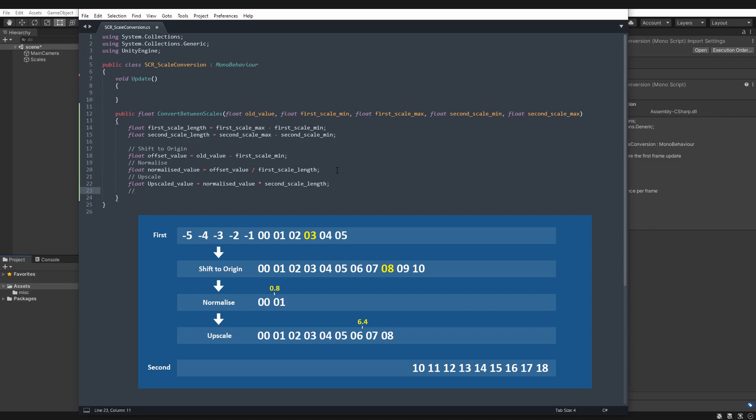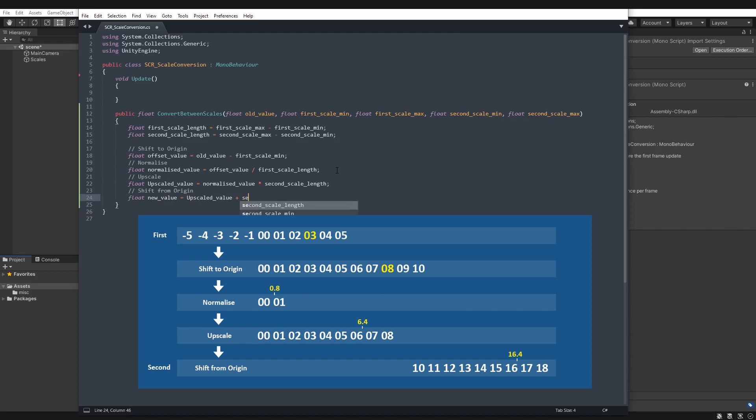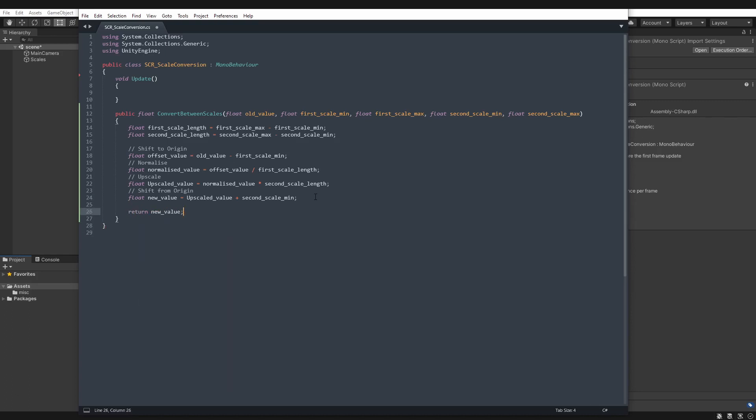Let's shift that second scale back to where it belongs. So we'll say shift from origin. And we'll say float new value equals upscaled value plus second scale min. So what that will do is it will shift our new value so it belongs on the scale that matches up with our second scale that we're shifting to. And then finally we return that new value. And there we have it.